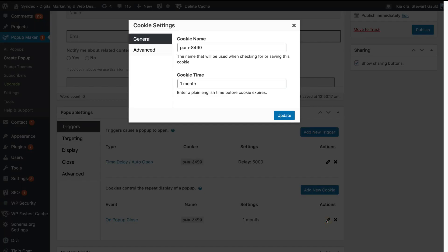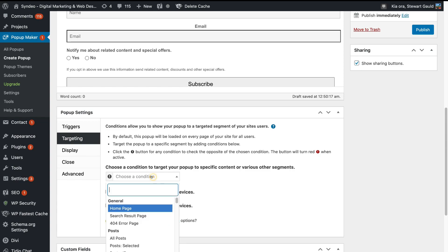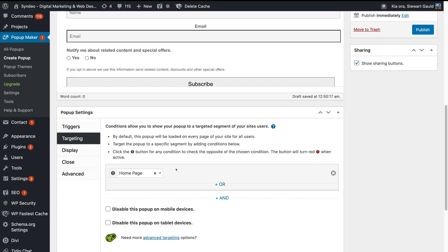Under On Popup Close, we want to change one month to one day. Simply navigate over to the pencil icon, then navigate up to Cookie Name — you can rename your cookie. Cookie time for us is going to be one day. What this means is if a visitor does not submit this form and they click exit, this form will reappear one day later if they navigate back to our website. This is completely up to you. Then come down and click Update. Under Targeting, we can choose a condition for our popup form to appear — we're going to select Homepage. We also have the option to disable the popup form on mobile devices or tablets, but I'm happy with keeping it enabled on both devices.